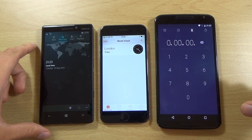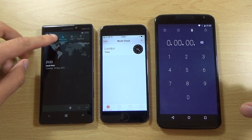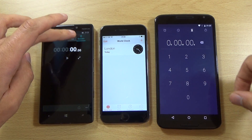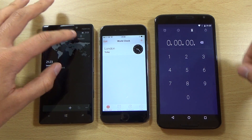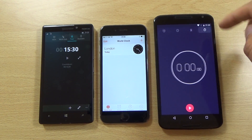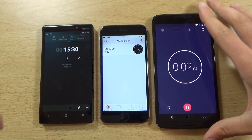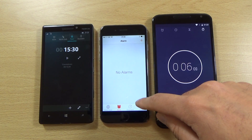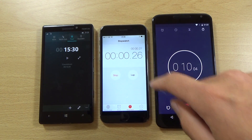Over here on the Lumia, we do have the ability to add a world clock, as well as the alarm, timer, and stopwatch, which I think looks a little bit groovier than Android's iteration. Although I do like the stopwatch UI on Android. For the iPhone, we also have world clock, which is nice, as well as a stopwatch.